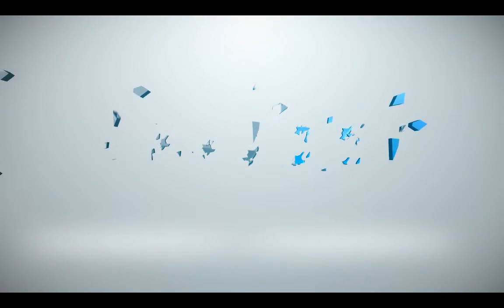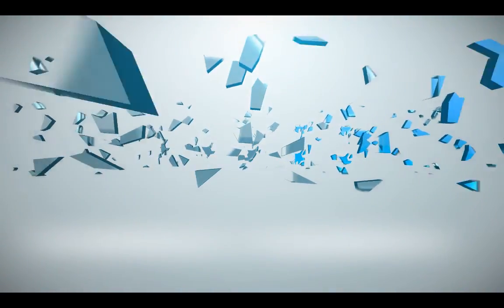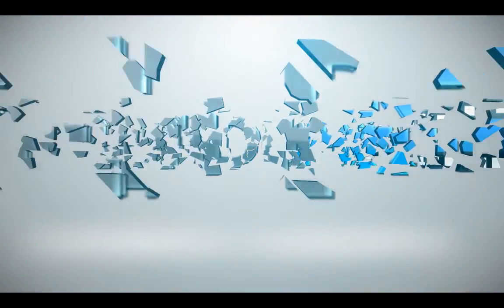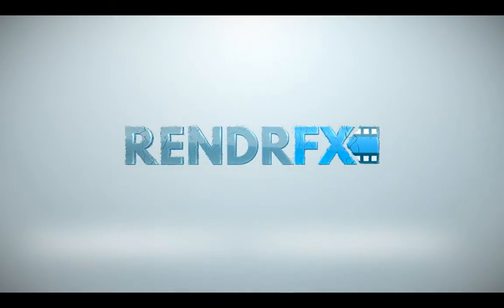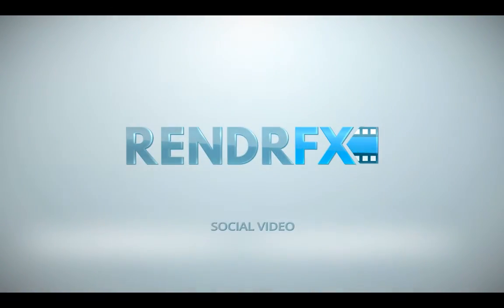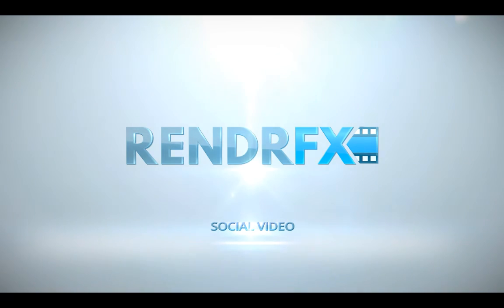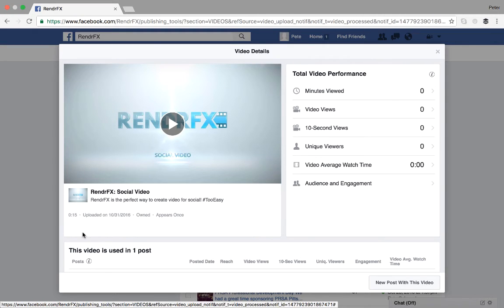So when your video is done and published, this is what it will look like. This is a preview of what your audience will see. And just like that, you have created and distributed a video for social. So thanks for watching.